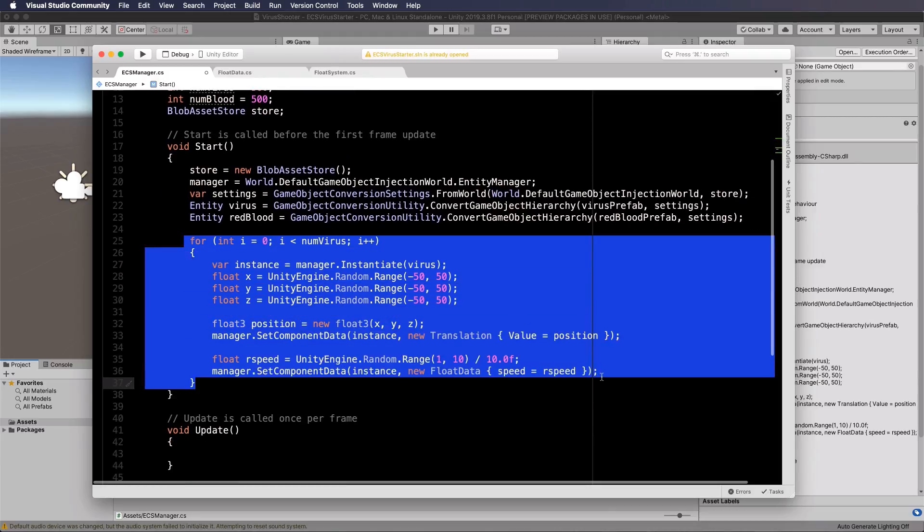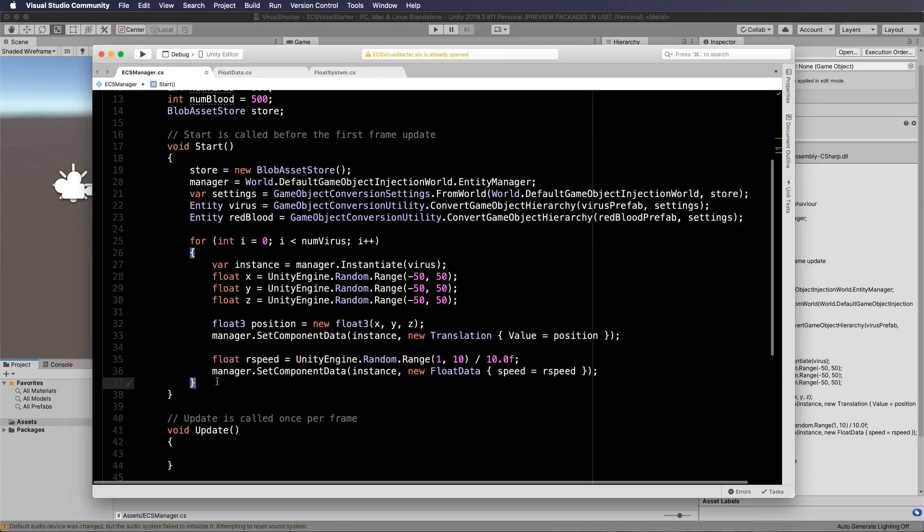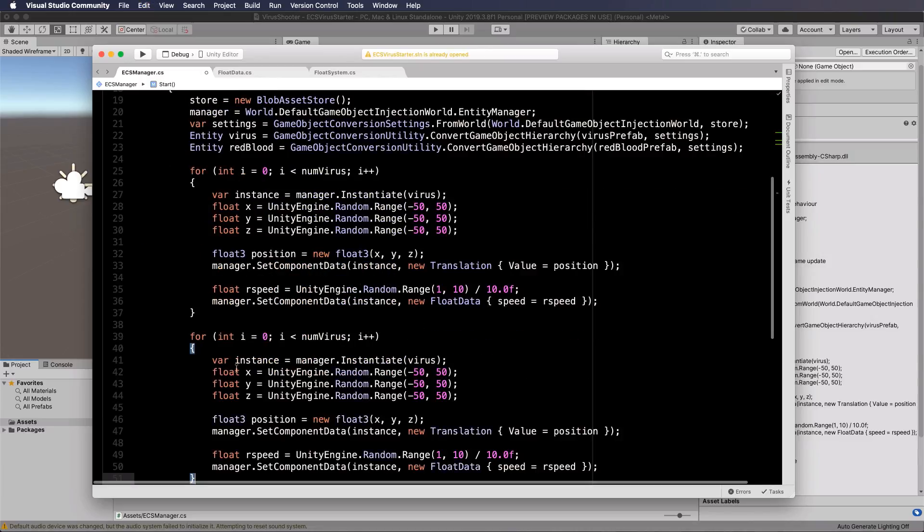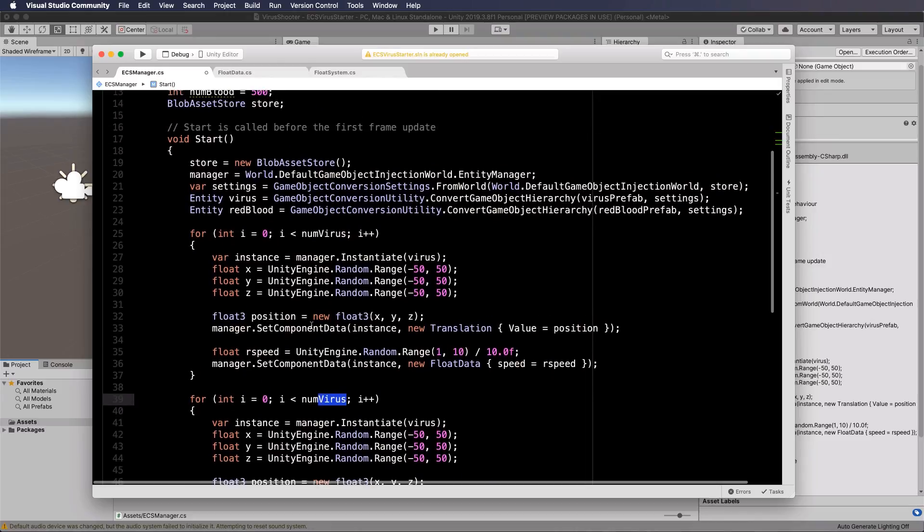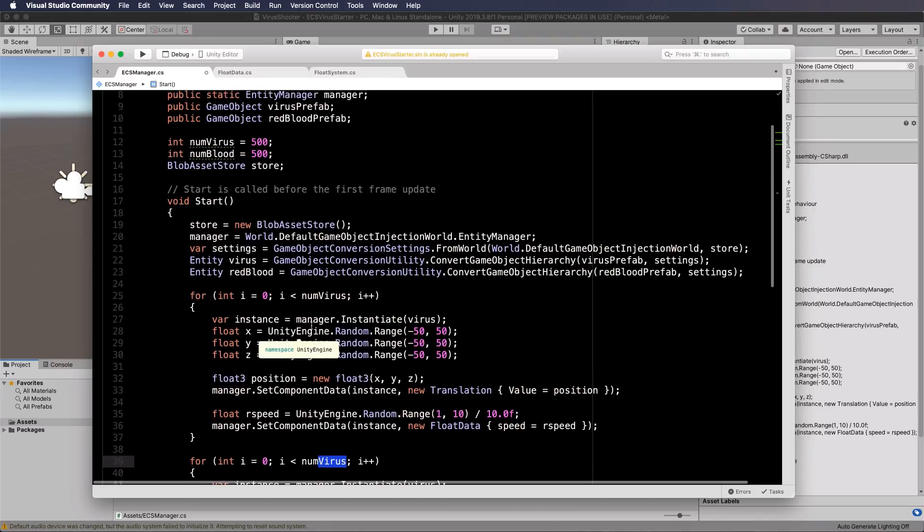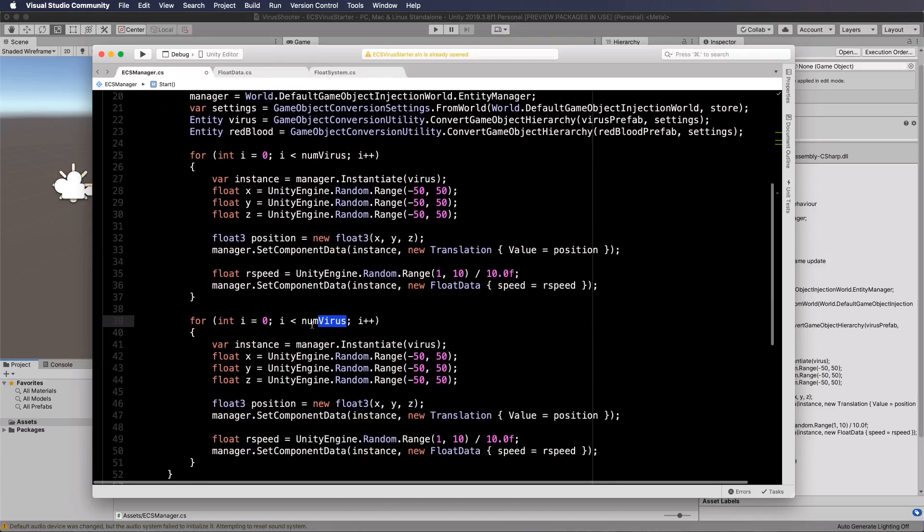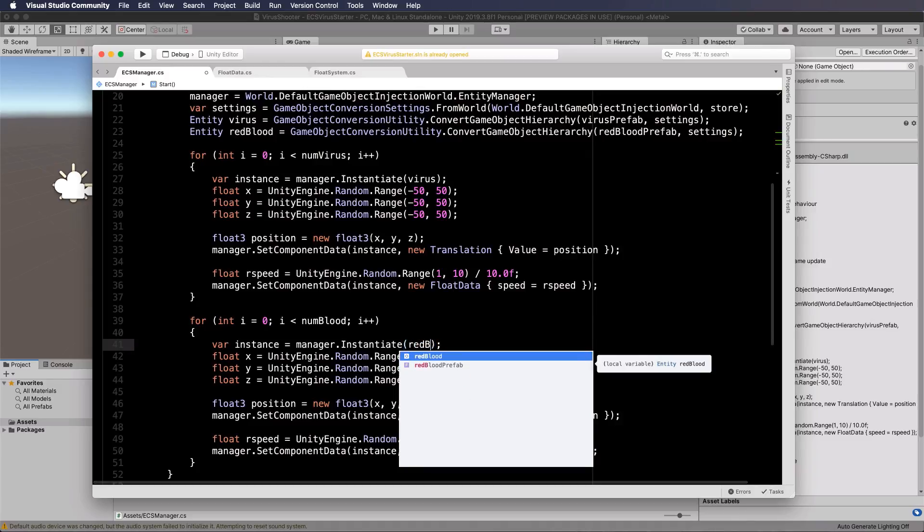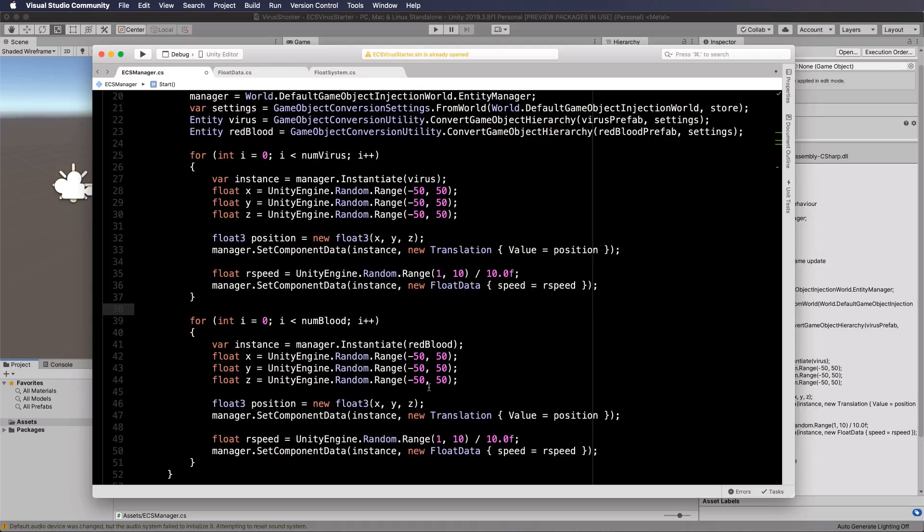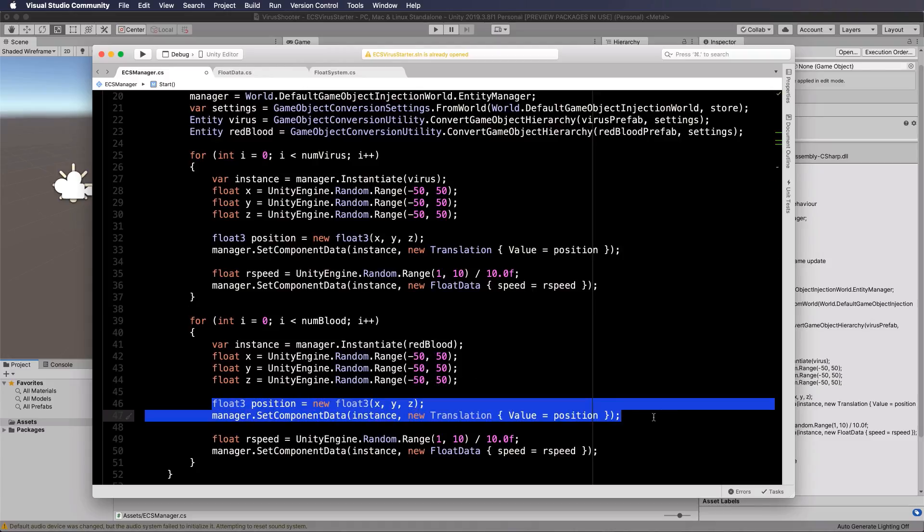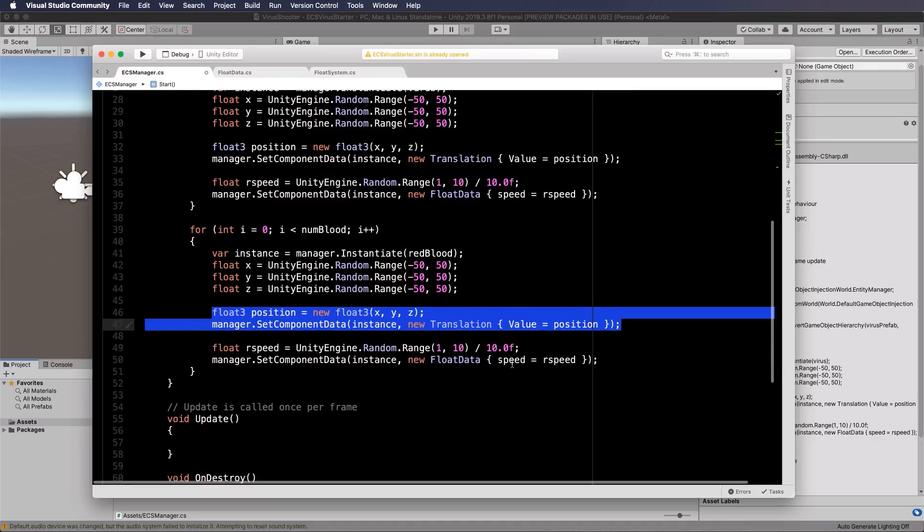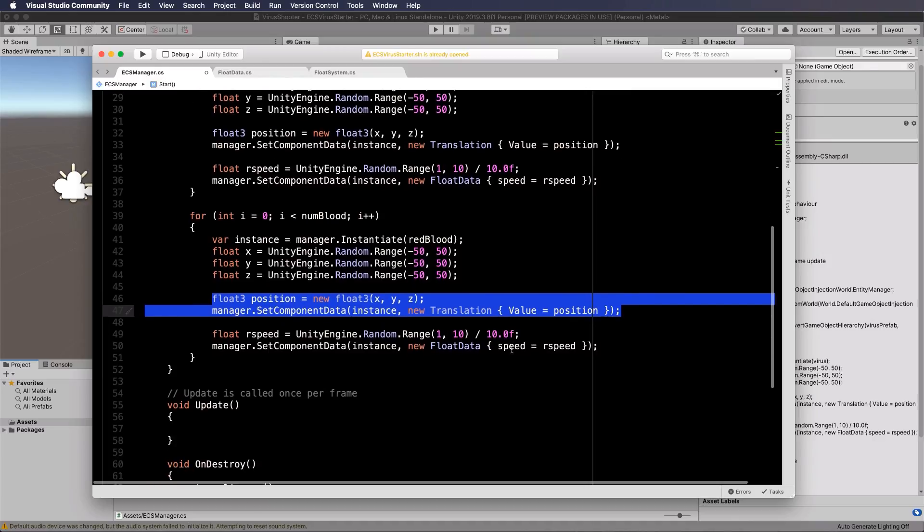And then we can just copy this for loop and do the same thing again. So let's copy it and put it down in here. Put num blood. Is that what I called it? Yep num blood. And we're instantiating our red blood instead at random locations in that range. That's fine. Setting the position that's also fine and setting the speed.